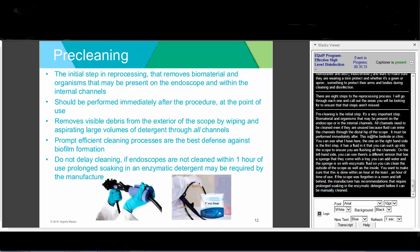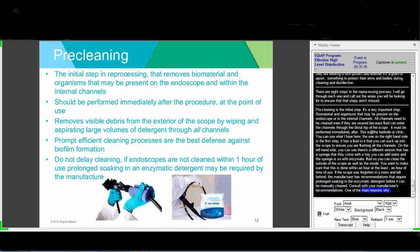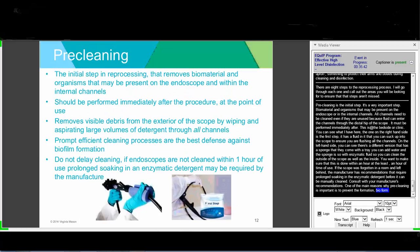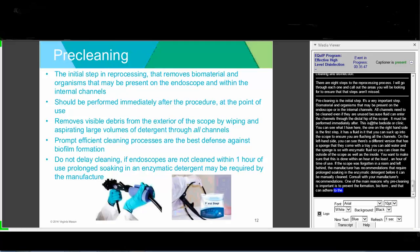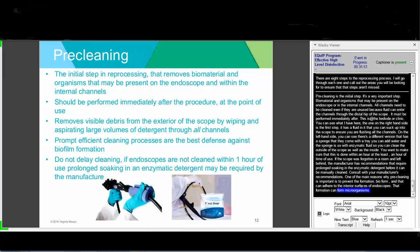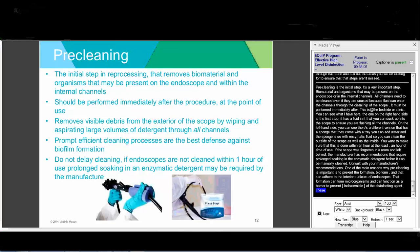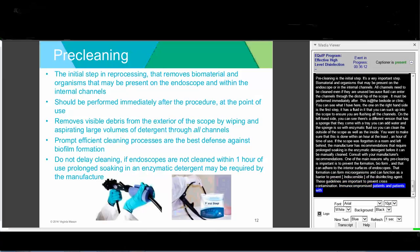One of the main reasons pre-cleaning is so important is to prevent biofilm formation. Biofilm is a matrix of bacteria and material that can tightly adhere to the interior surfaces of endoscopes. This formation can harbor microorganisms and function as a barrier to prevent penetration of the disinfecting agent. Strict and meticulous adherence to reprocessing guidelines is essential to prevent cross-contamination between patients. Immunocompromised patients and those with indwelling medical devices are at highest risk for serious complications related to biofilm formation.